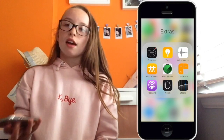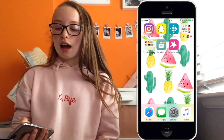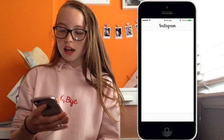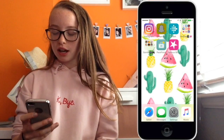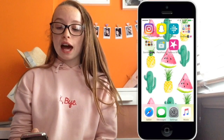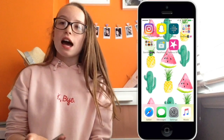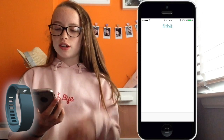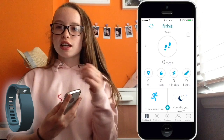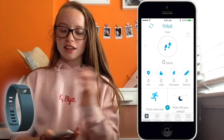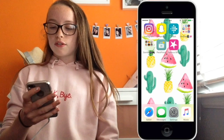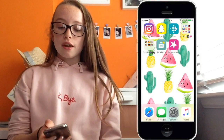On the next page I've got Instagram and Snapchat. Next to that I've got the Fitbit app. If you don't know what a Fitbit is, you basically put it on your wrist — it's kind of like a bracelet — and it just counts your steps.